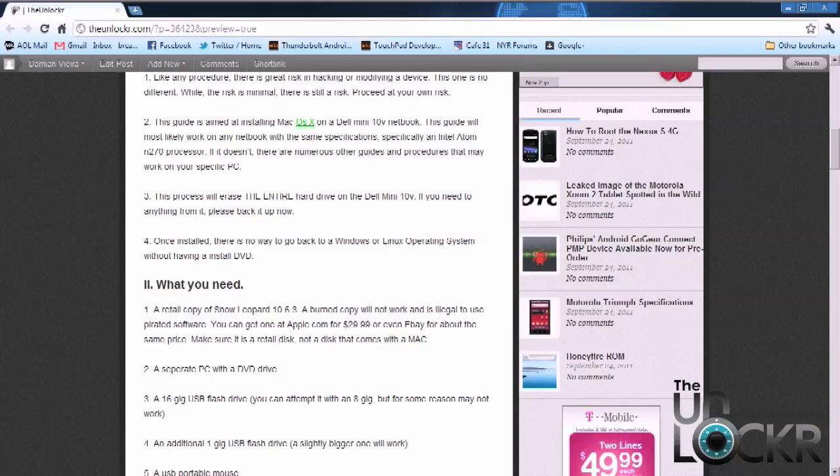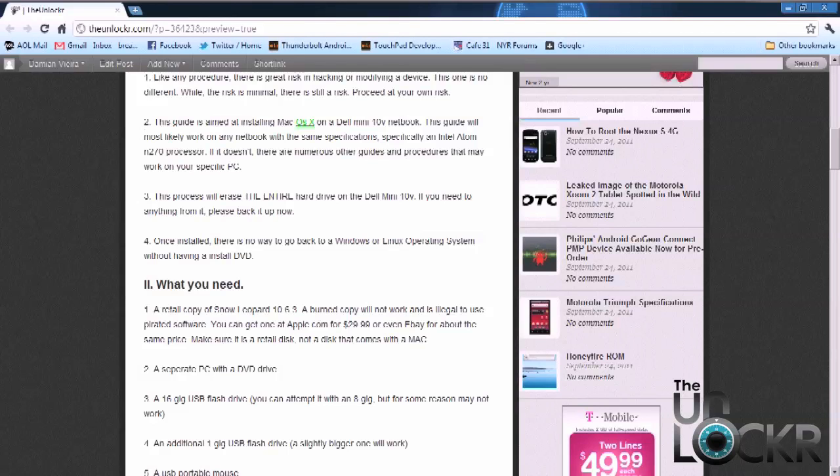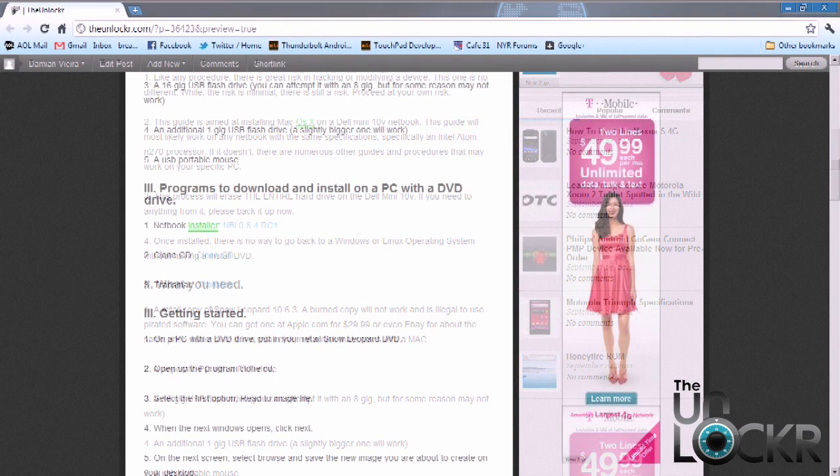You're also going to need an additional 1GB USB flash drive to load the boot image onto it. And the most important thing is you're going to need a retail copy of Snow Leopard 10.6.3. You can get that at Apple.com for $29.99. It's about a five-day wait period for it to be shipped. eBay has them, they're a little bit more than $30. A burned, pirated copy is first of all illegal, and second of all, to be honest, I've tried it. It doesn't work. I've tried at least 30 burned copies. They just don't work. So it has to be retail, and it can't be a DVD that came with a MacBook. It has to be a retail copy.